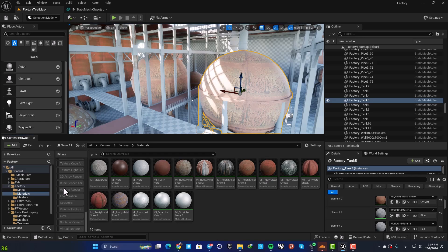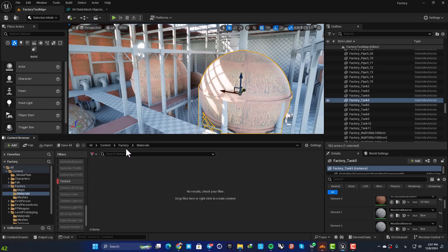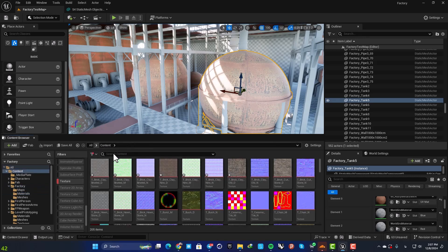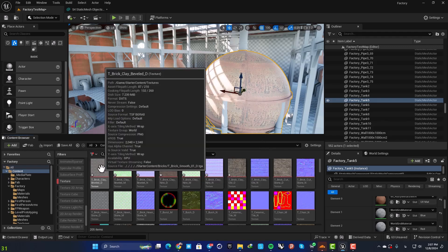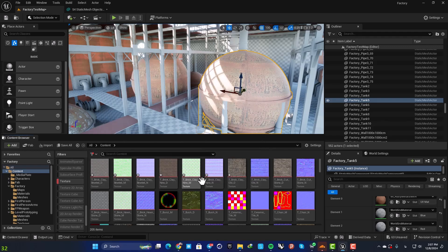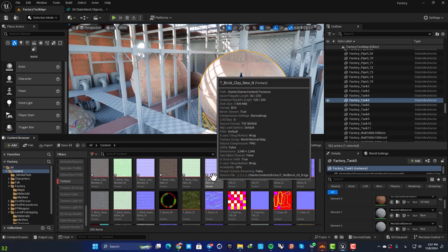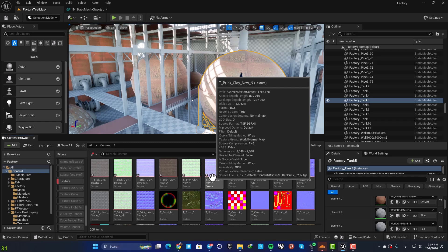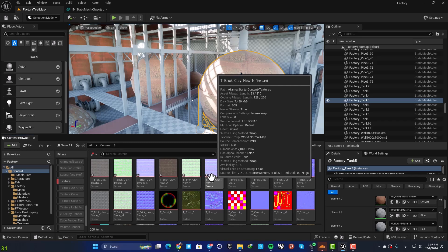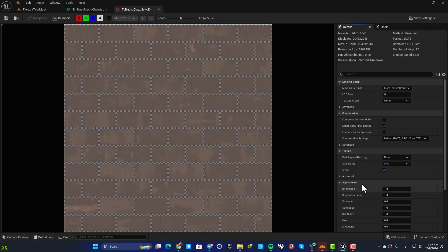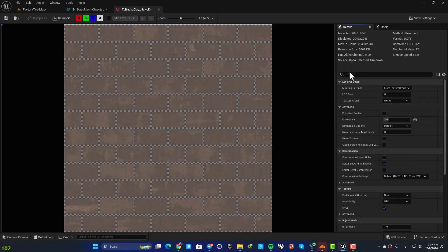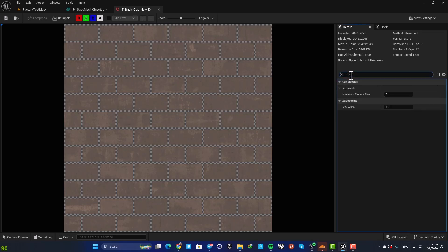So for example, let's say that you want to downscale the textures in your project so you have better performance. Again, you can open them one by one and here search for max texture size and downscale them like this.